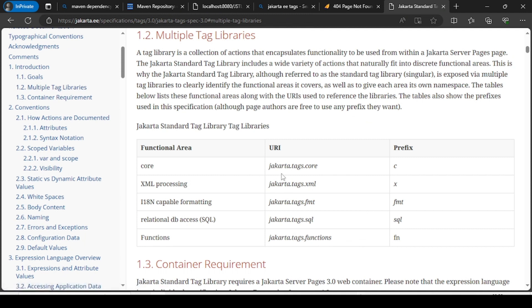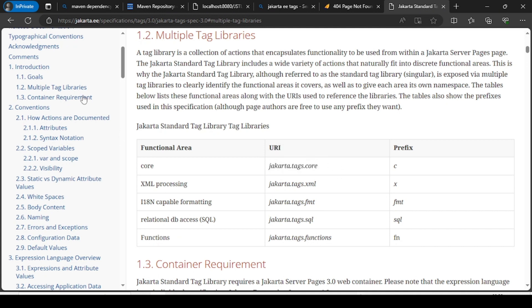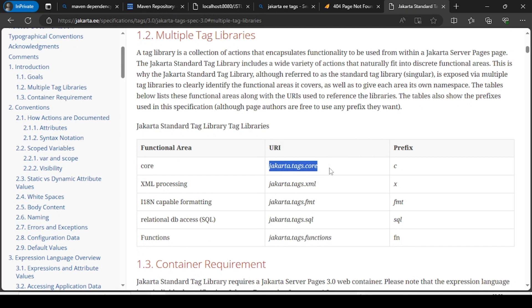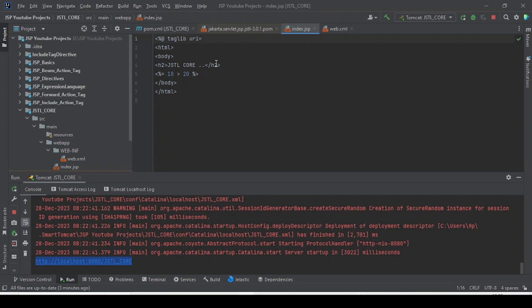The URI for the Jakarta JSTL core is 'jakarta.tags.core'. As you can see from the specification, to work with Jakarta core we need to use this tag core URI. The prefix can be anything the developer chooses, but I am using 'c'.